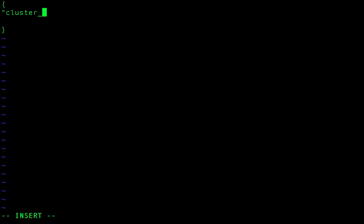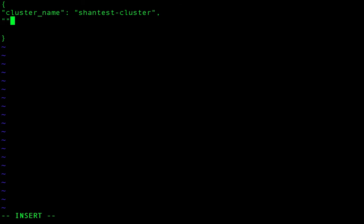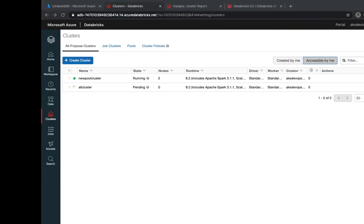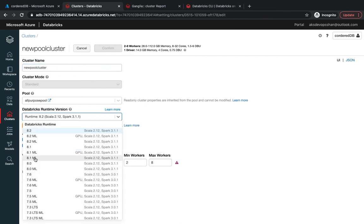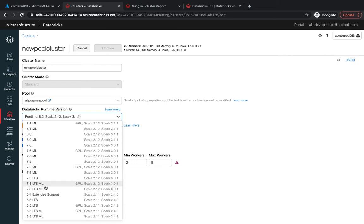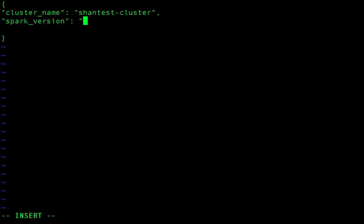The JSON file needs certain parameters. I'll set the cluster_name to 'sean_test_cluster', then add the spark_version. The spark version can be picked from the Databricks UI — I'll select an older one, 7.3 LTS with Scala 2.12.